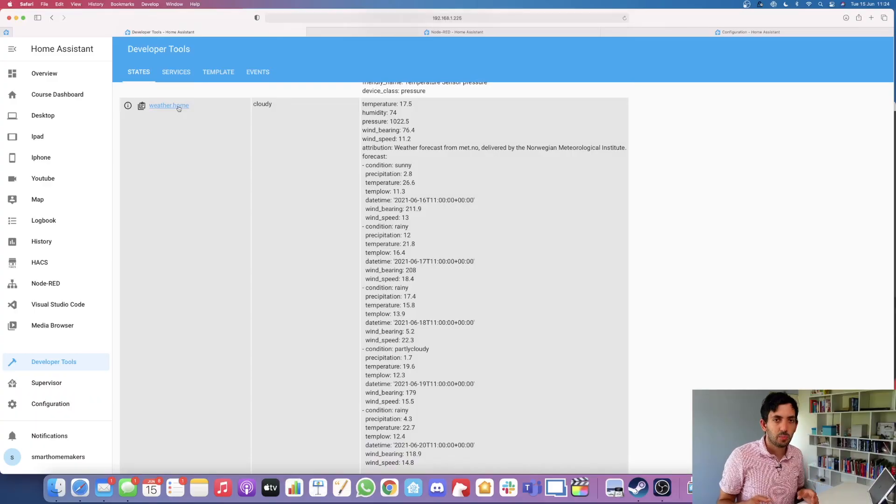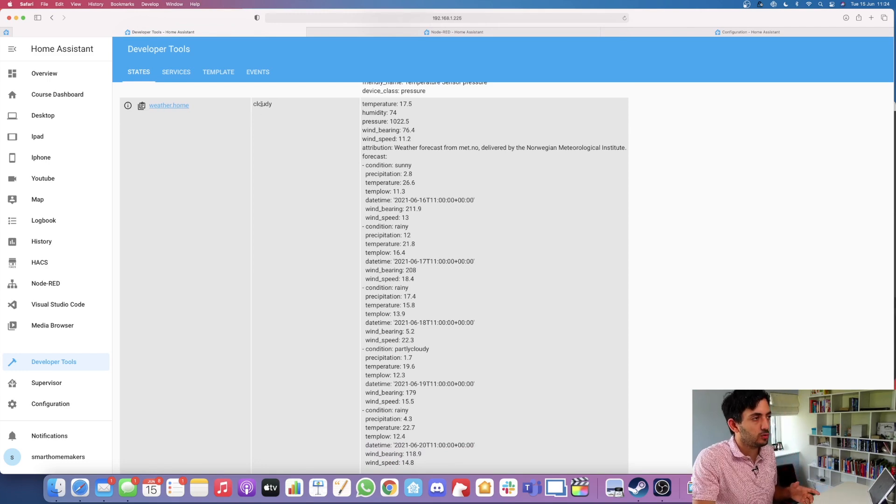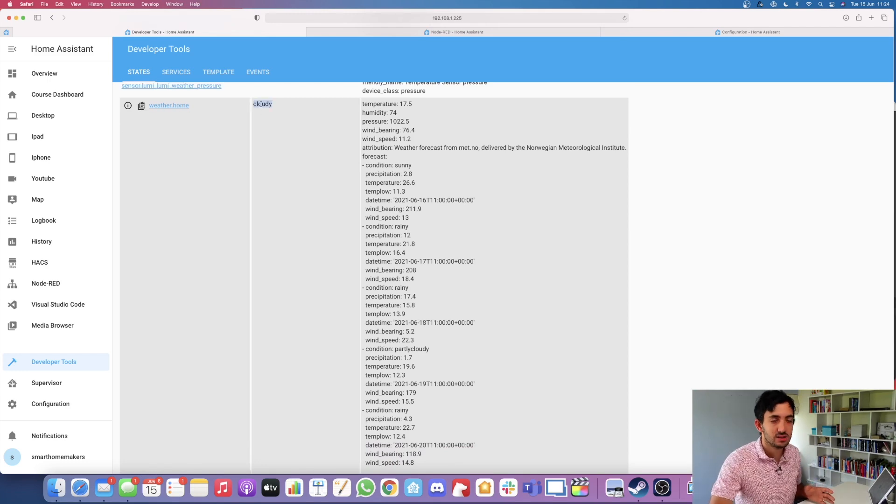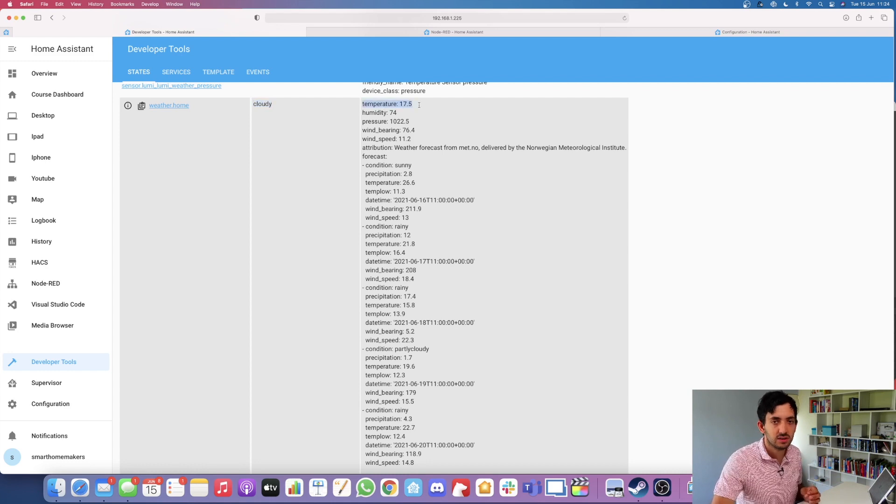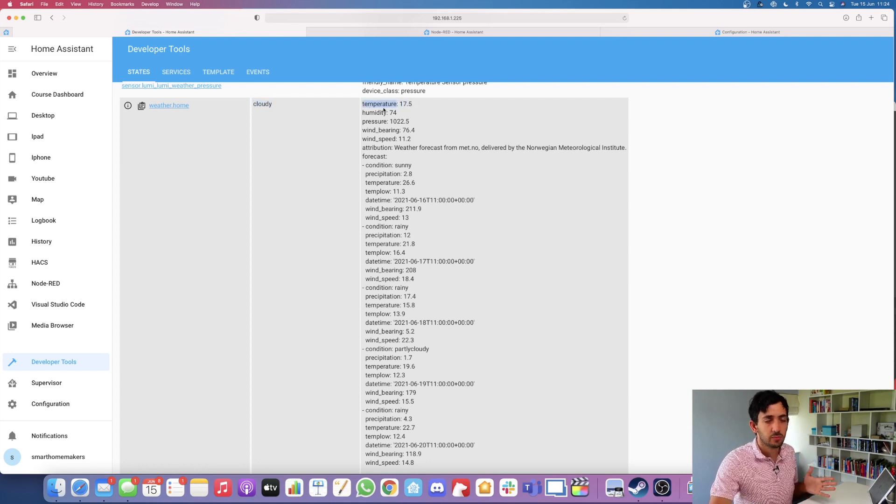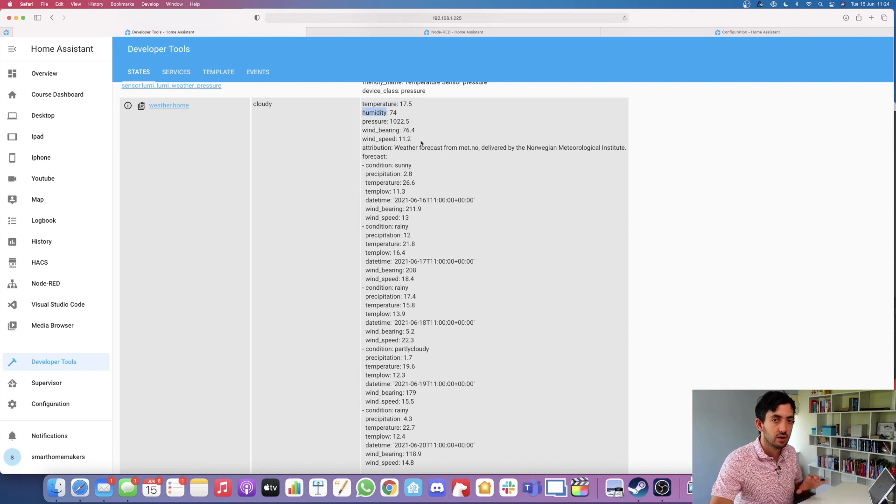You're going to need the current state of a few things. For example, the current state of the actual weather. For that, we're using weather.home and I'm also picking the temperature from that attribute. Let me show you quickly. Jumping into the developer tools, we go to weather.home. This is going to be our state, currently it says cloudy. The temperature 17.5 degrees will come from temperature. You could get things like humidity, pressure, wind, any of these attributes.